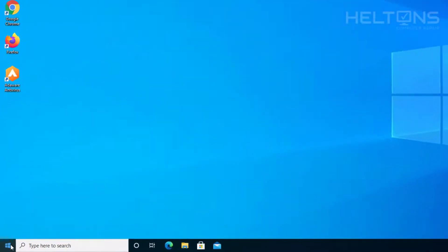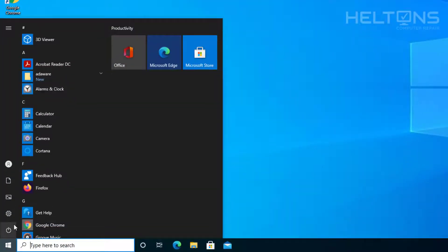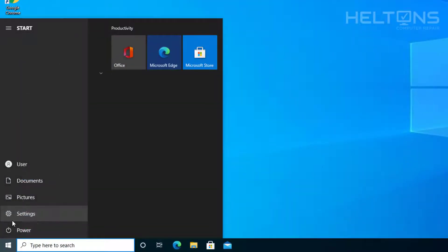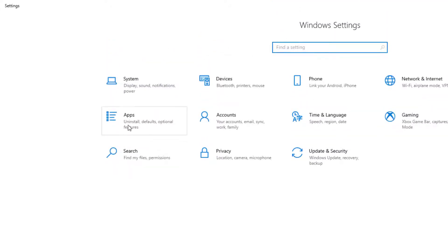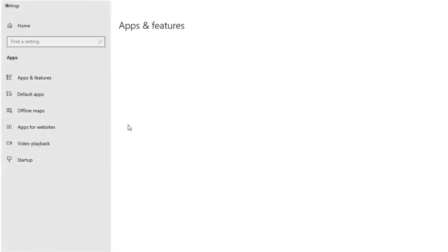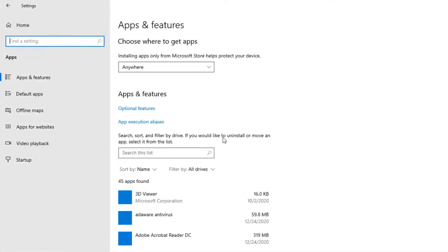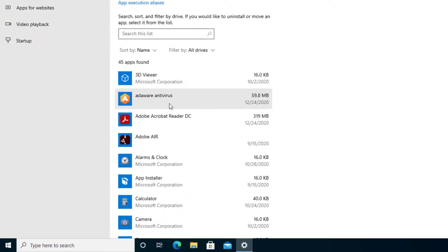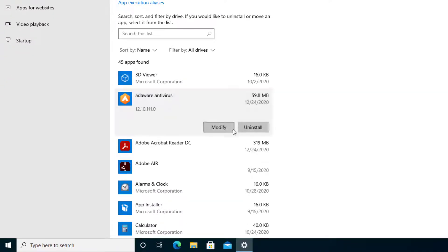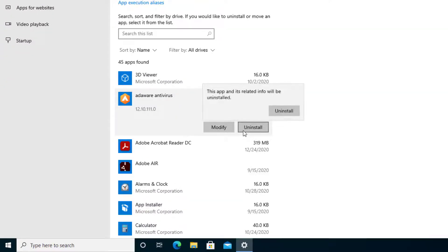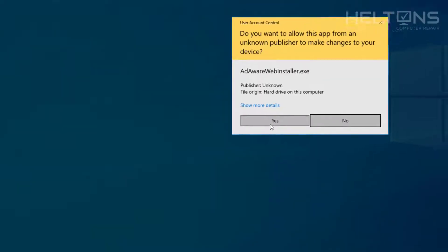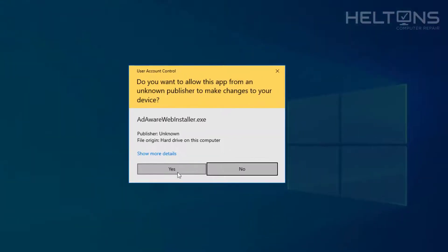First thing you do is go to Start and then go to Settings. From there you'll see Apps — let everything load up and we'll see the file called AdWare Antivirus. You can go ahead and press Uninstall, select Uninstall again, and you'll probably be prompted to press Yes.